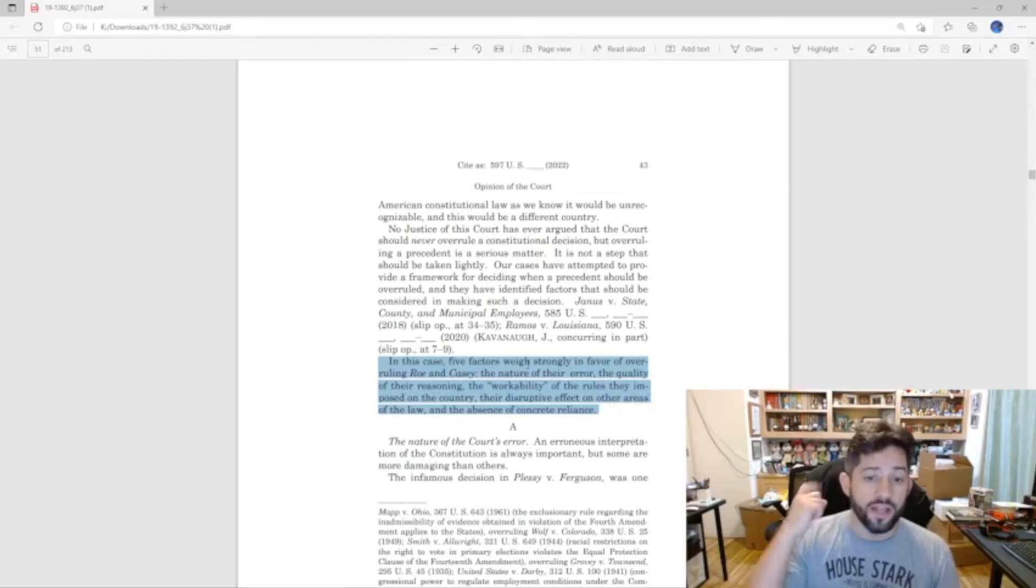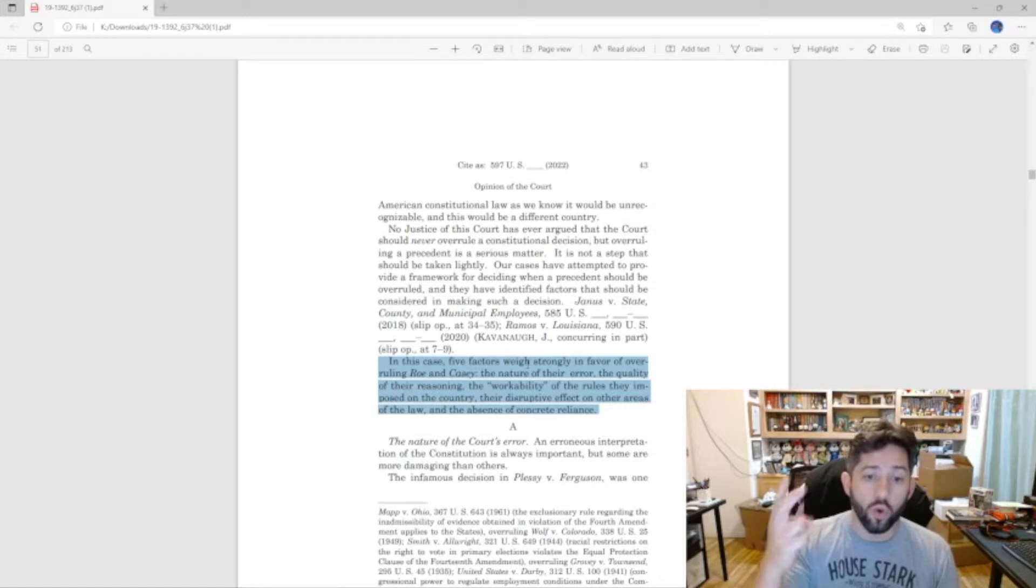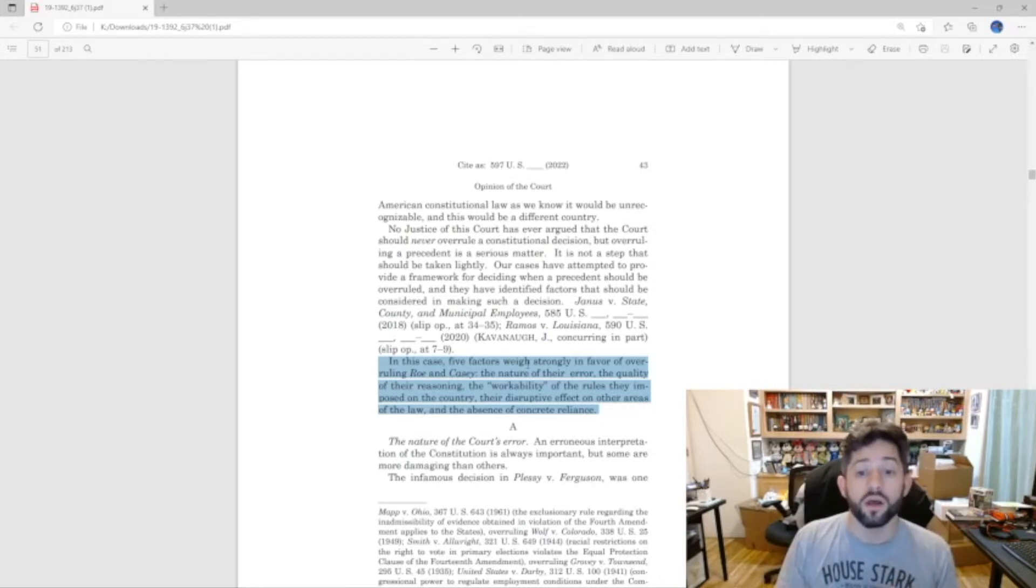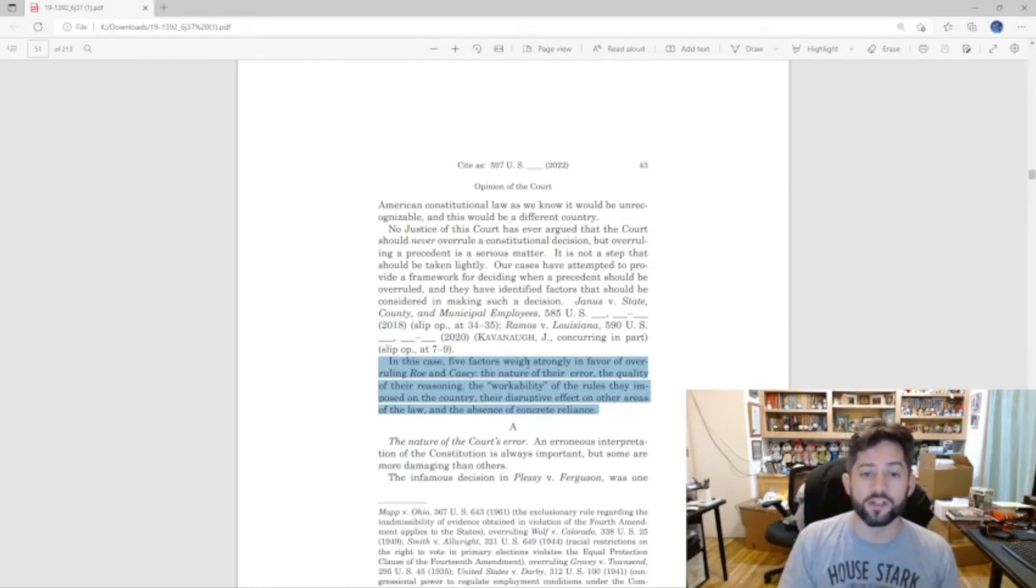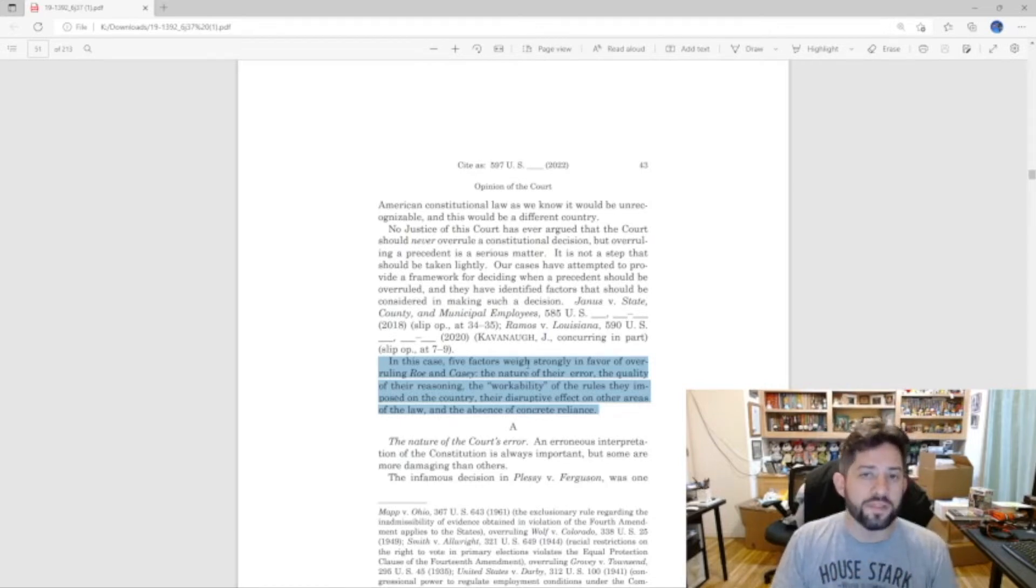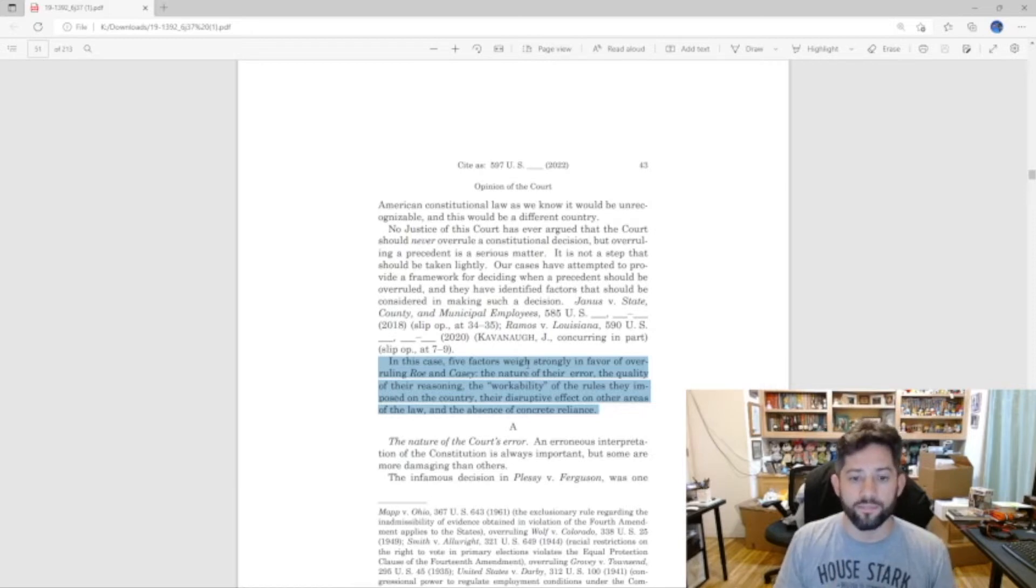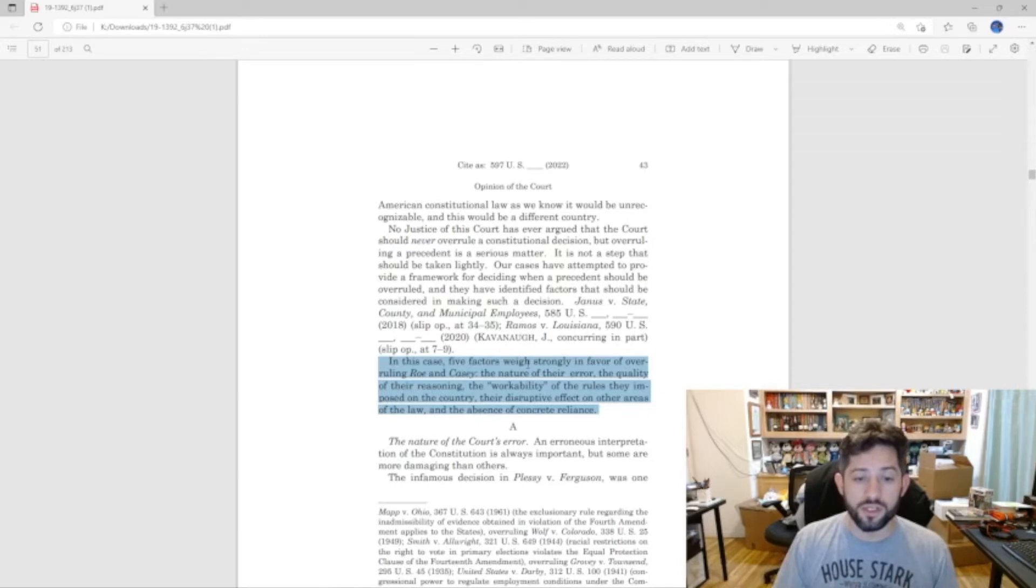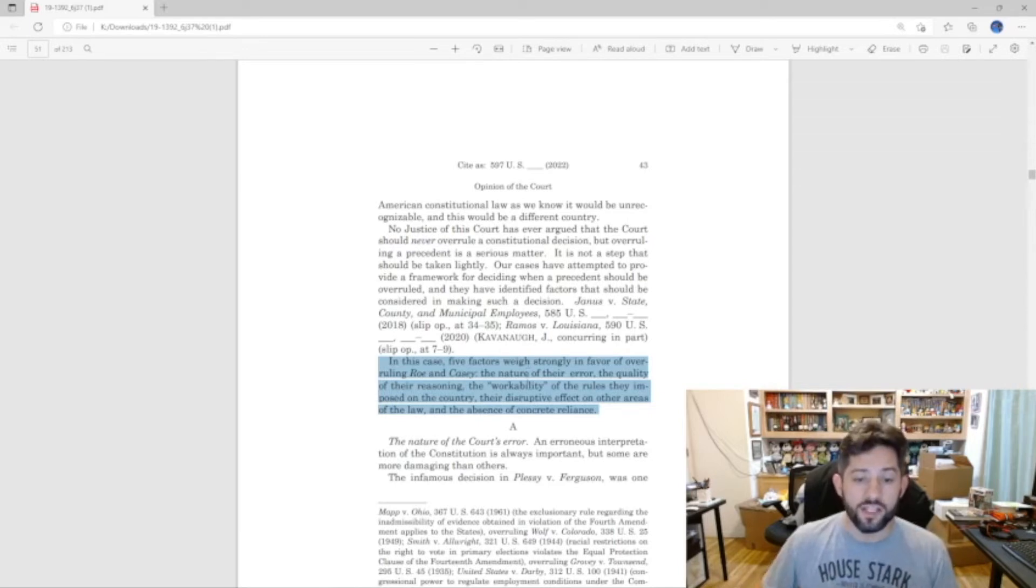And those five factors are: the nature of their error, the quality of the reasoning, the workability of the rules they impose on the country, their disruptive effect on other areas of the law, and the absence of concrete reliance. So he starts off with the nature of the court's error.